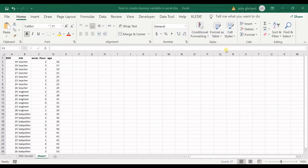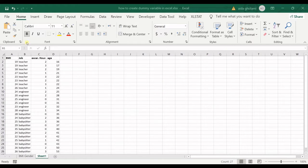Hello everyone, this is Aida Gulami from Akramat Soft Research Lab. In today's video I'm going to teach you how to create dummy variables in Excel. I have BMI as a dependent variable and I have job, exercise hours, and age as independent variables.